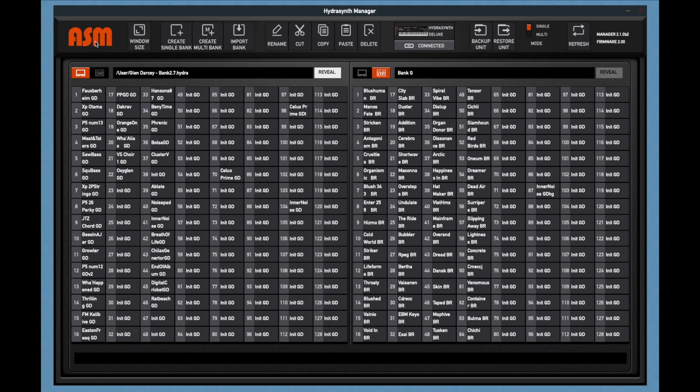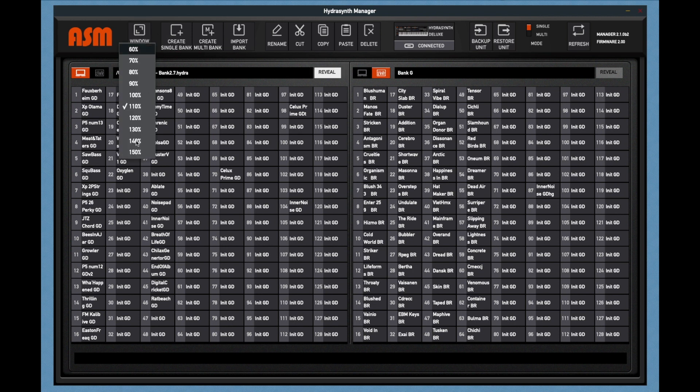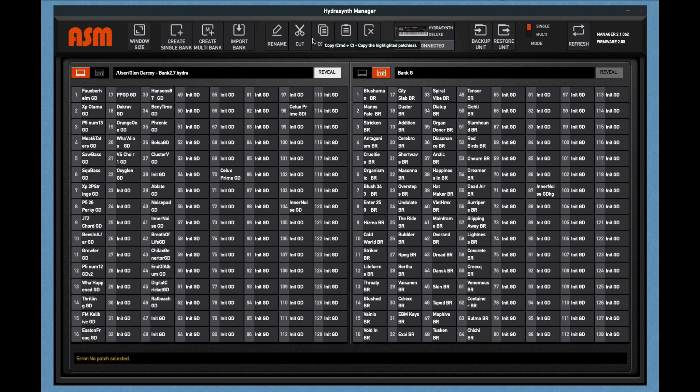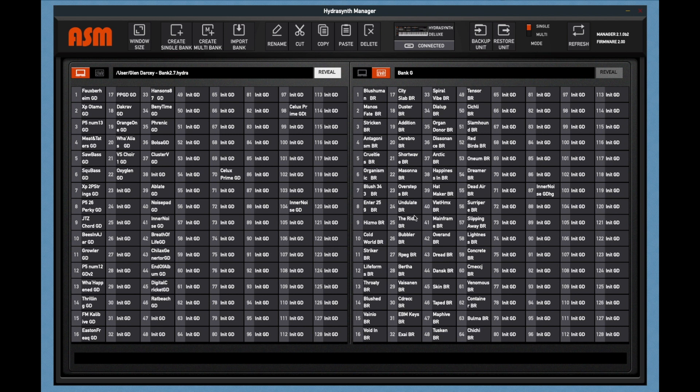Menu bar functions. Most of the menu bar functions are self-explanatory, like window size, rename a patch, cut, copy, paste, delete. If you've ever used a computer, you probably understand these functions. Again, these functions are best used on files in the computer, rather than in the HydroSynth directly, as the time to write the flash on every patch can get long.